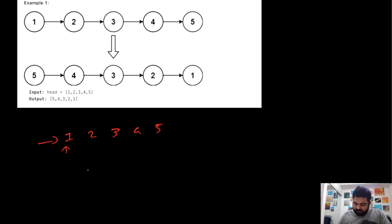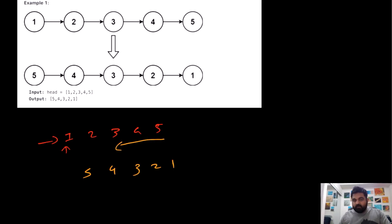So in this case, the reversed list is going to be 5, 4, 3, 2, 1. Essentially we are just iterating over in this direction, and this is what we need to return.